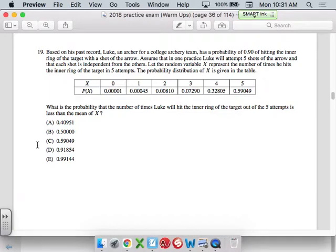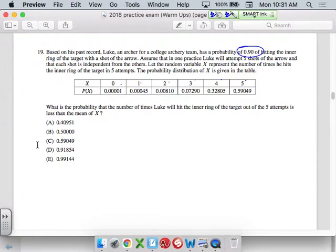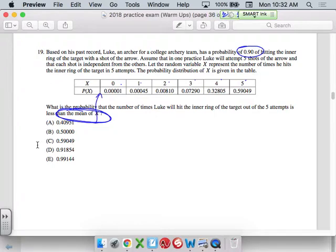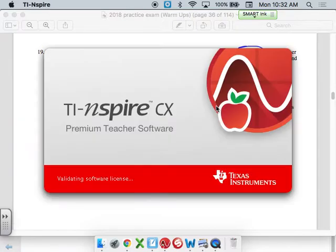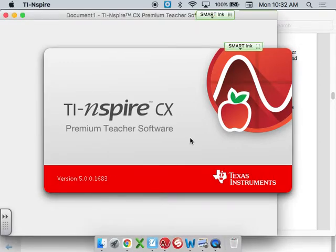Number 19. Probability. Based on past records, Luke from the archery team has a probability of hitting an inner circle 90% of the time. In one practice, Luke will attempt 5 shots, and these are his probabilities — he hit all 5 about 59% of the time. What's the probability that the number of times Luke will hit the inner ring target out of 5 attempts is less than the mean of x? I need to get the mean of this, so I'll put it into my calculator.